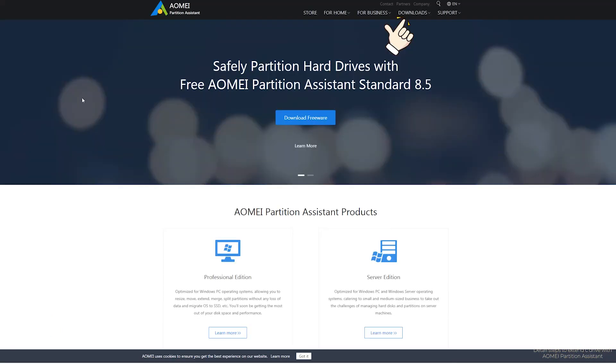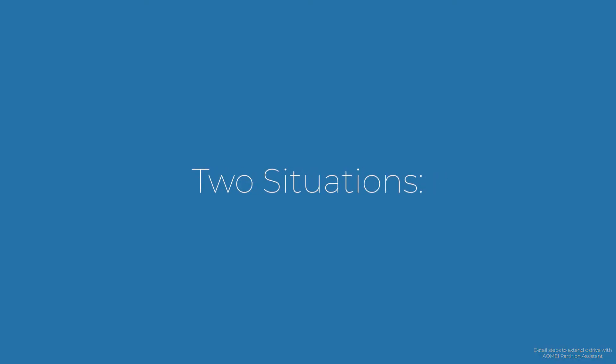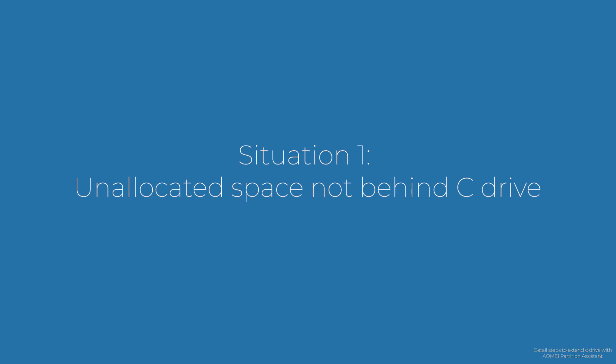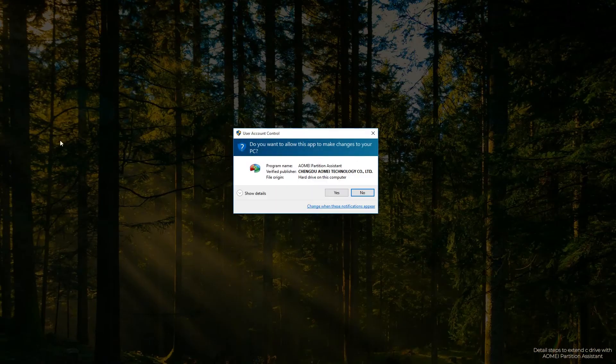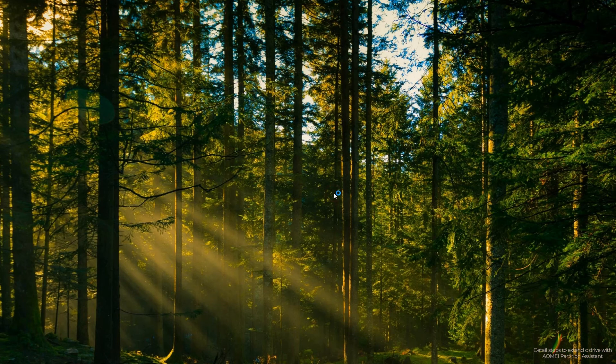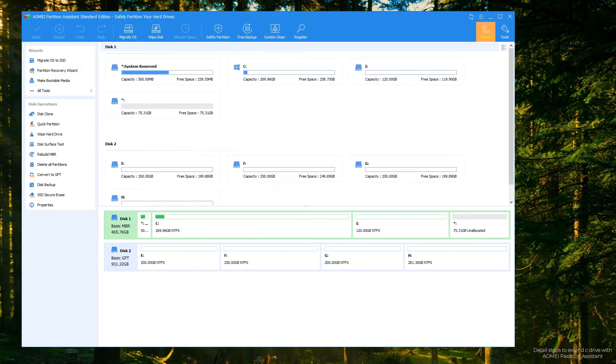Search AOMEI Partition Assistant on the internet and download the standard version for free. There are two situations for your reference. Situation one: there's already some unallocated space, but it's not behind C drive. Step 1: install AOMEI Partition Assistant and launch it — you will see the main interface.